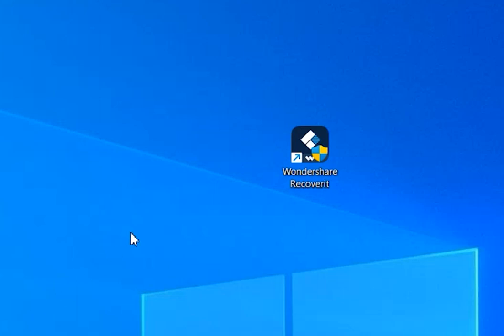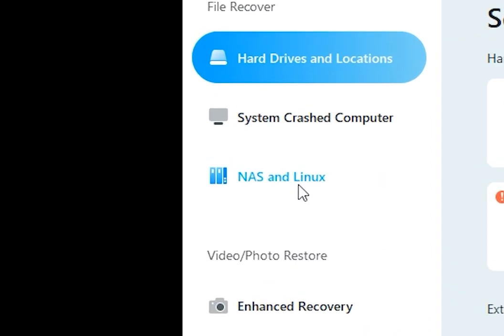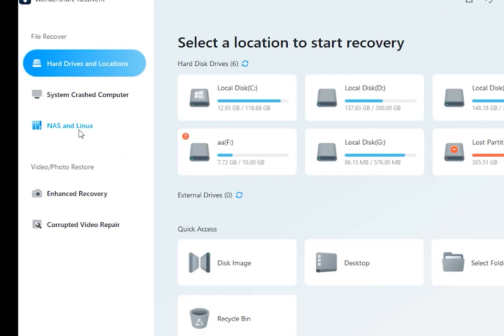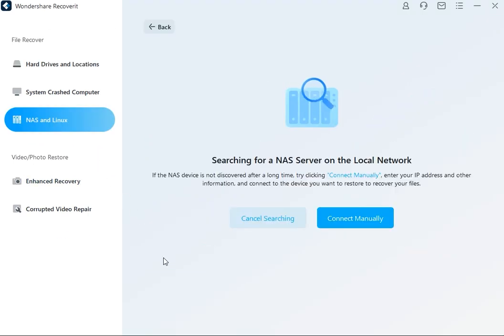Download and install Wondershare Recoverit on your computer, then open the program and search for the NAS and Linux option in the left bar. Now click on the NAS recovery button.